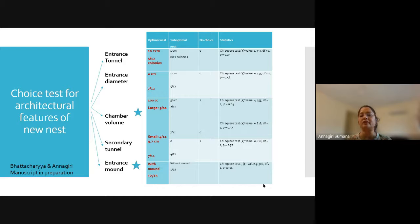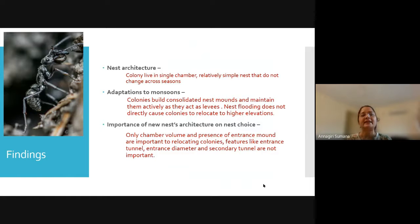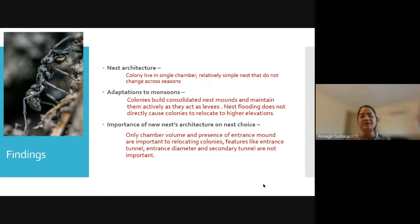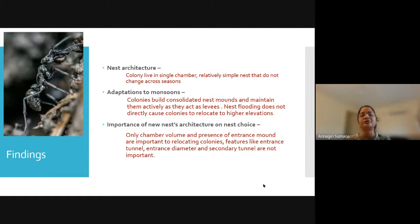To summarize: Diacamma indicum colonies live in single-chambered, relatively simple nests that do not change across seasons. Colonies build consolidated nest mounds and maintain them actively, as these act as levees. Nest flooding does not directly cause animals to relocate to higher elevations. Only chamber volume and the presence of mounds at the entrance are features of interest to relocating colonies, while features like nest entrance tunnel length, entrance diameter, and secondary tunnel are not important to relocating colonies.